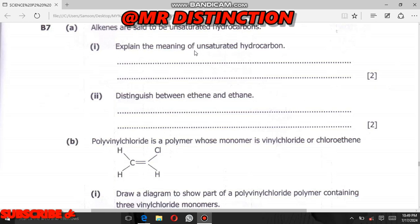Hello everyone, welcome back. This is Pasco from Mr. Distinction. If you are new or you haven't subscribed to my YouTube channel, you can subscribe now. In today's video, we are going to answer question 7b of science paper 2, 2023, and this is school certificate.